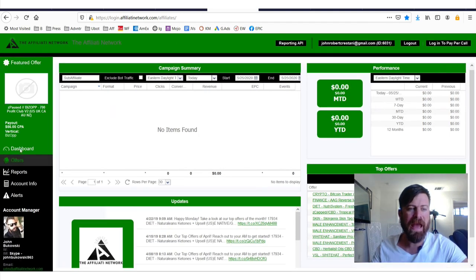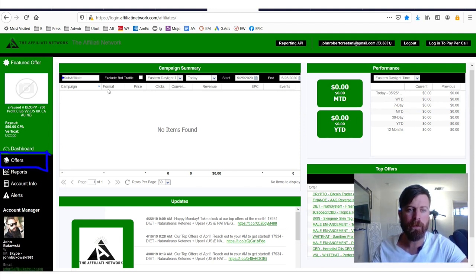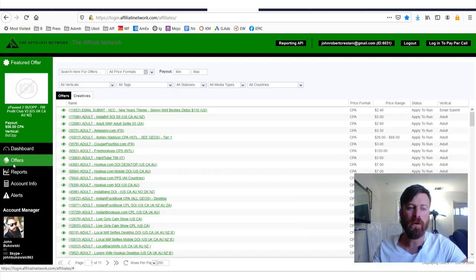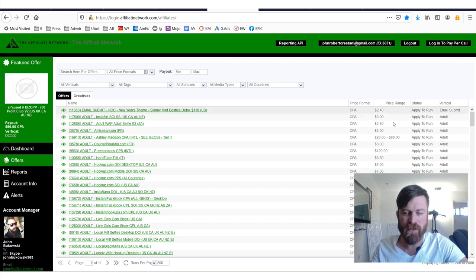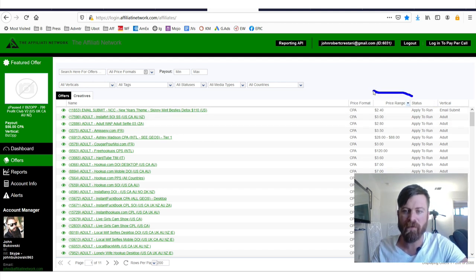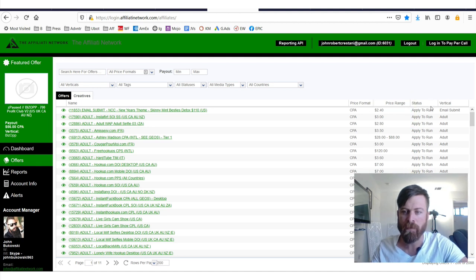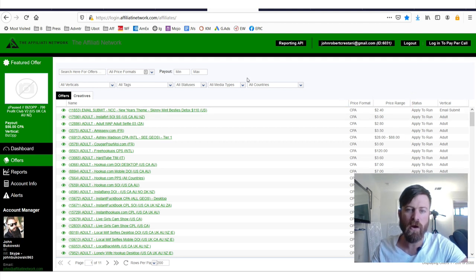In order to access the offers, you'll want to go over to this area right here. So right there, once you get approved, you'll go here, then you'll see a bunch of offers. You'll see right over here is the amount of money you'll get paid if you get a conversion.